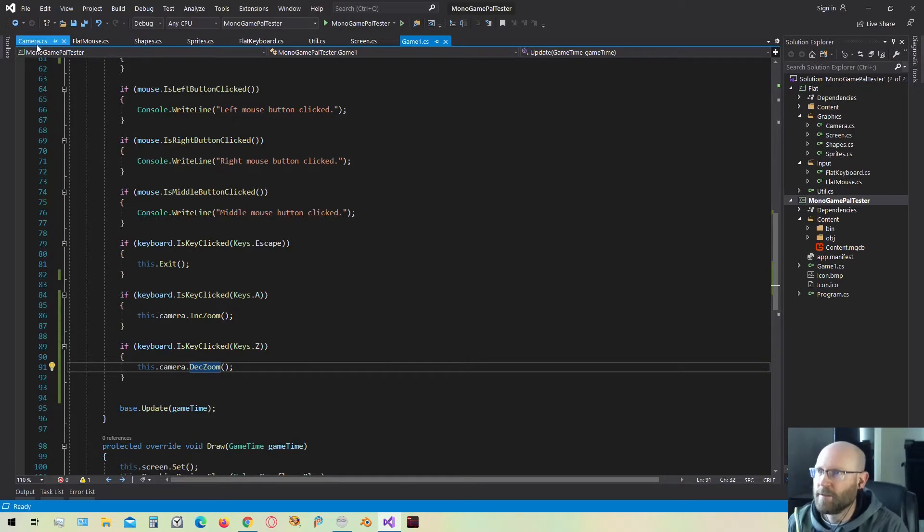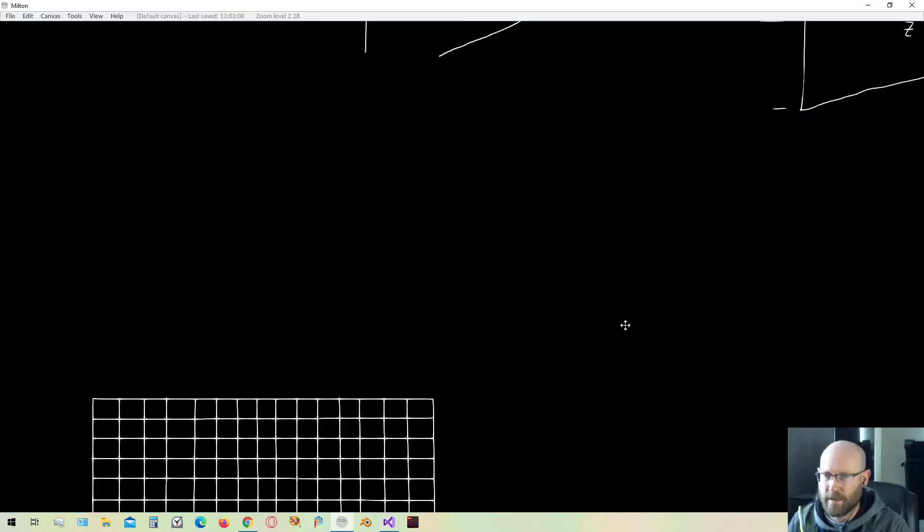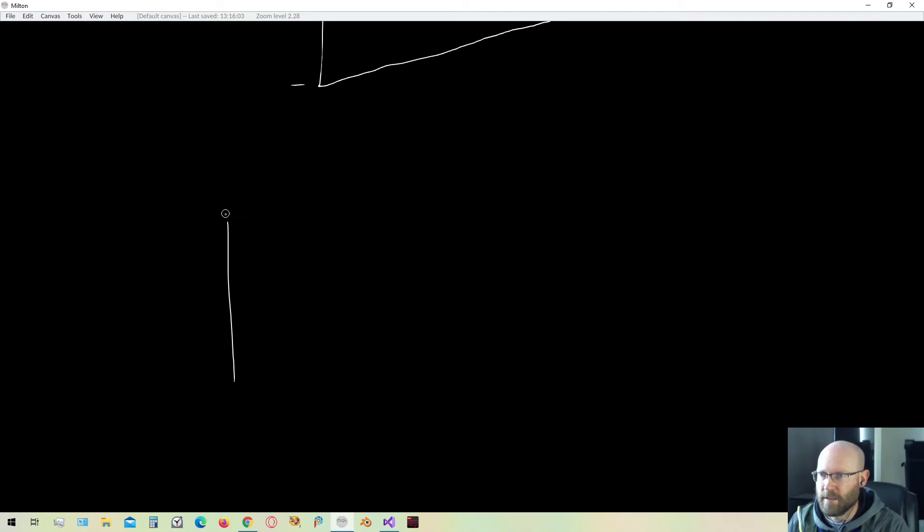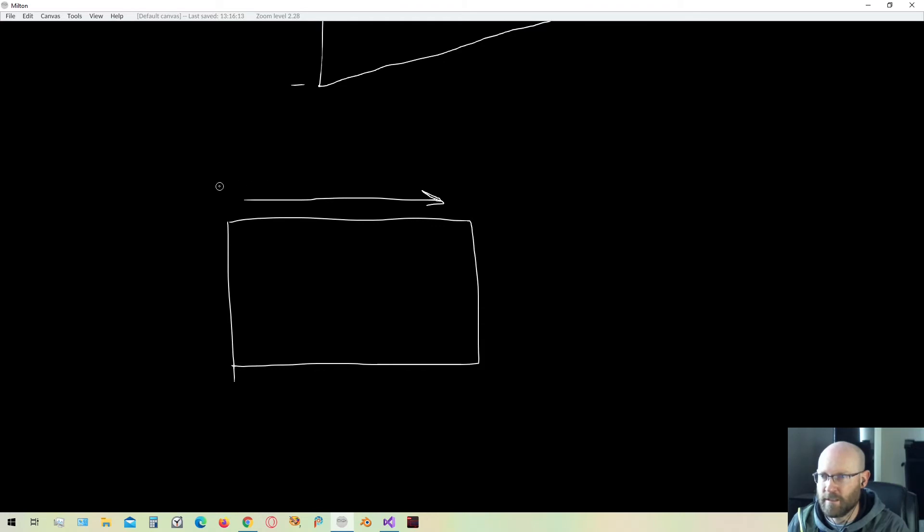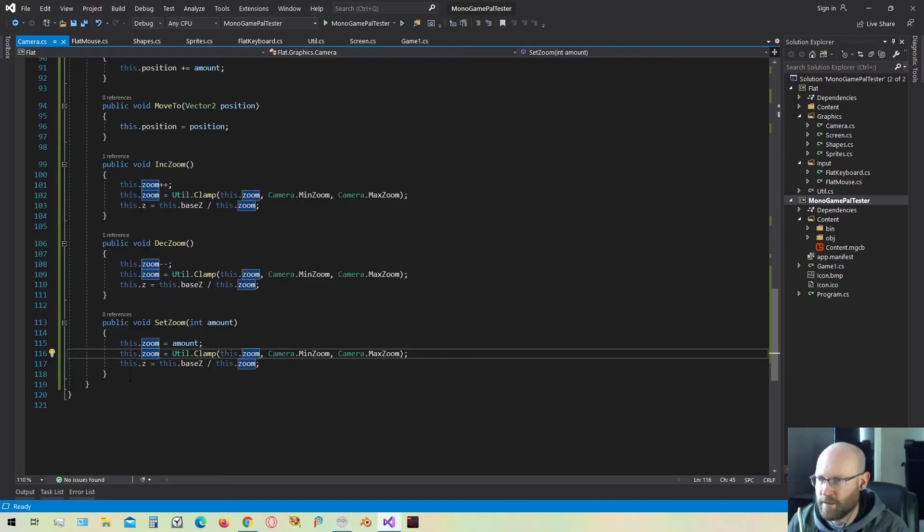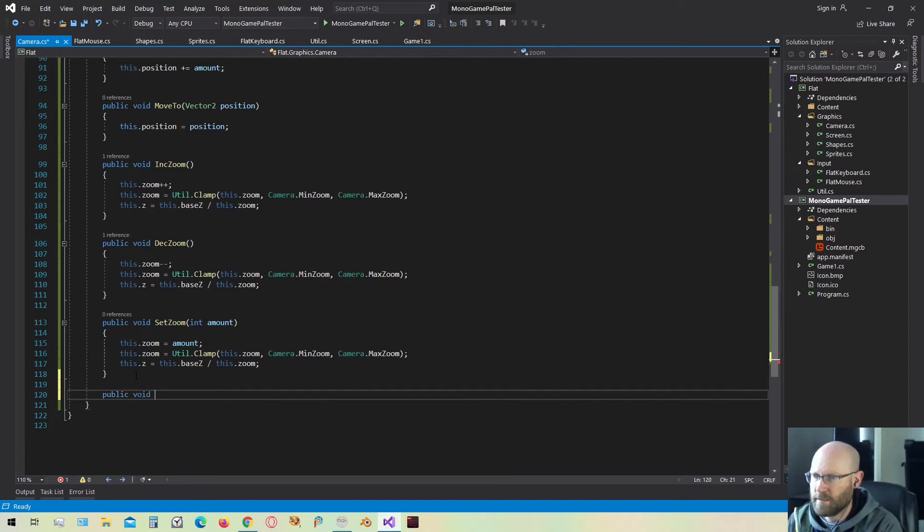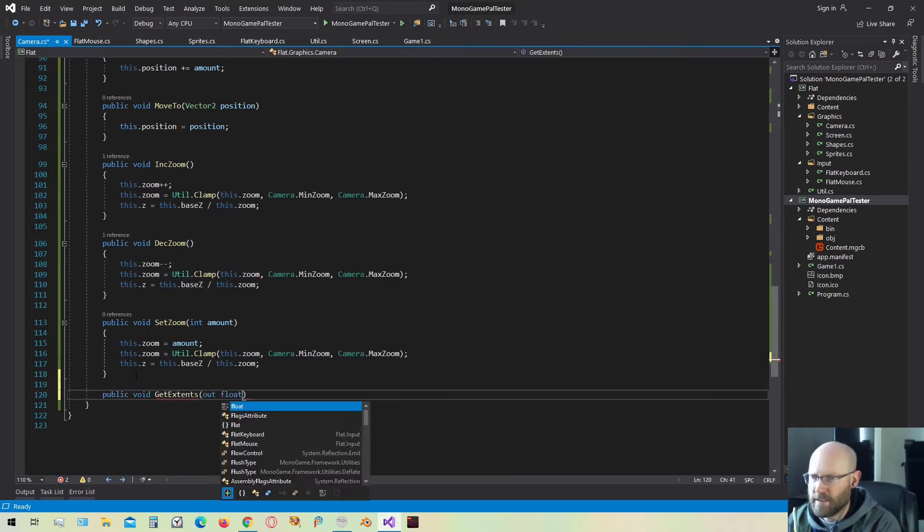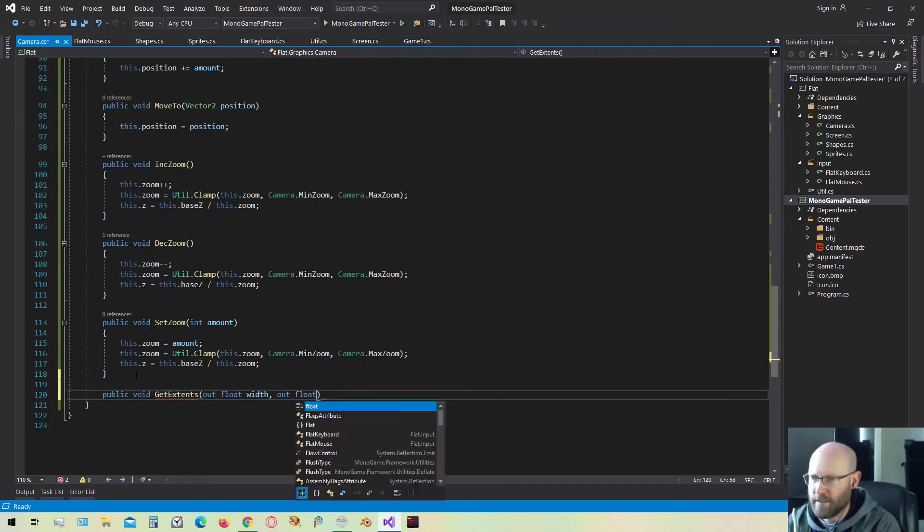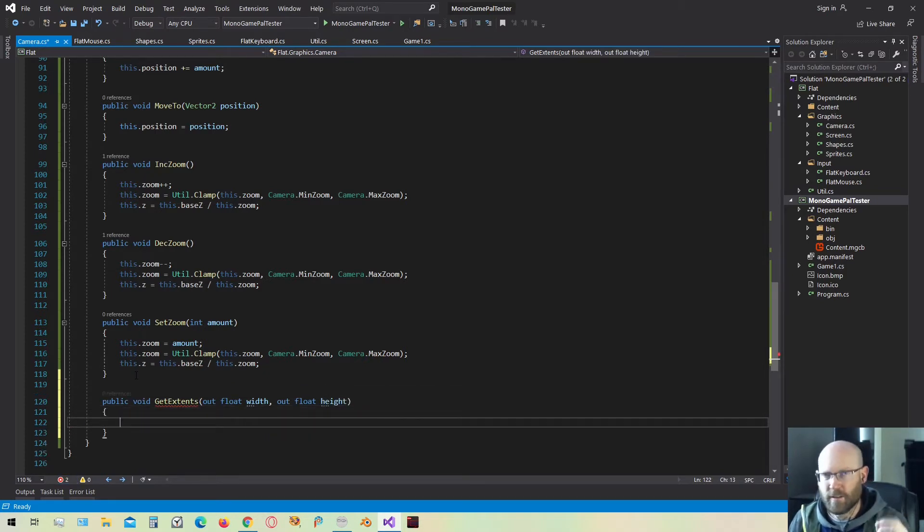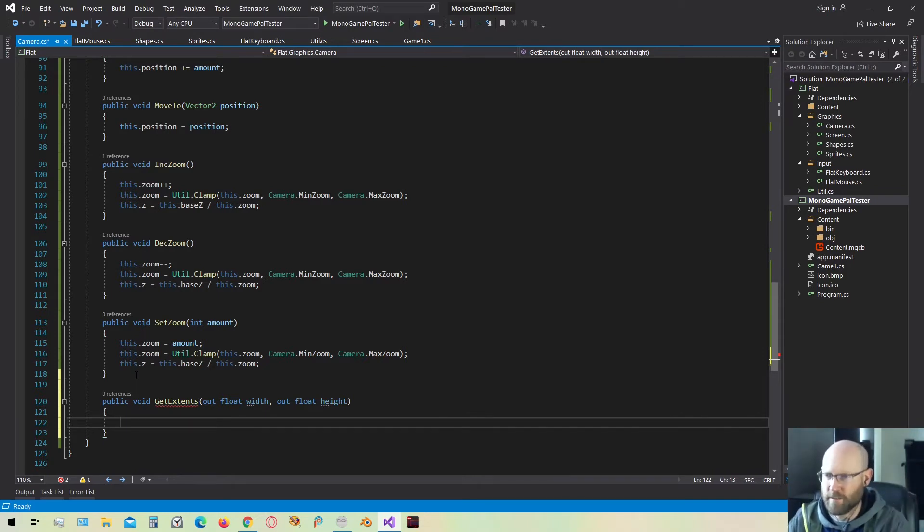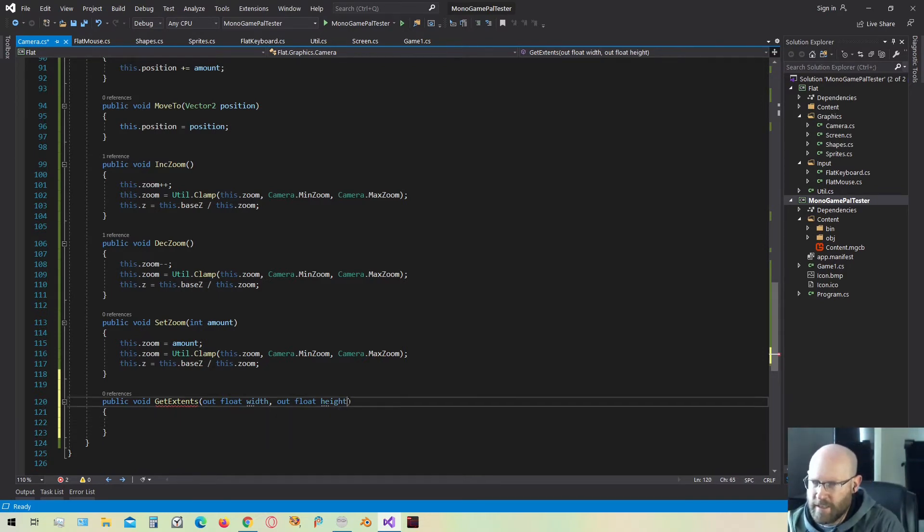The next thing I want to do in the camera class is actually get the visible extents. If we're looking at the screen, I want to figure out how much can the camera actually see on the width and the height based on its current zoom level or based on its current Z value. Let's go back into the code. We're going to make a function called get extents. That's going to pass out a width and a height that is going to indicate at the current Z value how much can the camera see. How many pixels can we actually see on the screen?